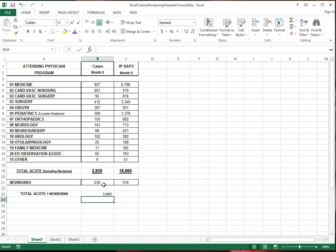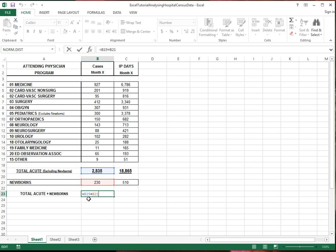So here I'm doing B19 plus B21. And if I double click on this cell, it shows me what cells are referred to in the formula used in this cell. Notice that I'm putting an equal sign here in front of the formula, so that Excel knows that I'm entering not just a number, but a formula.